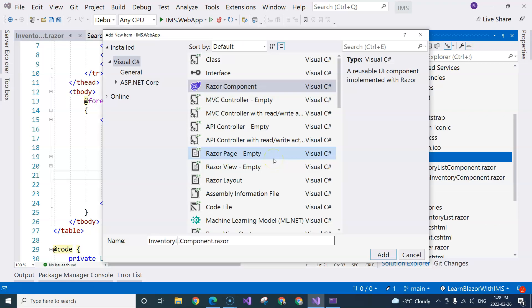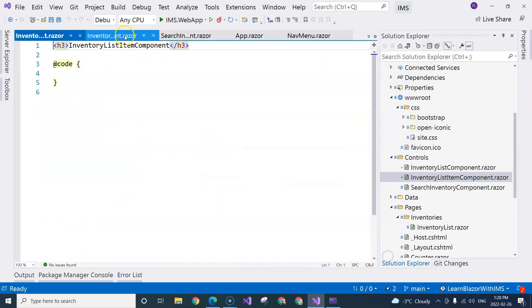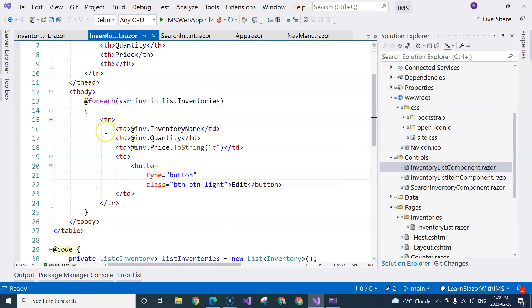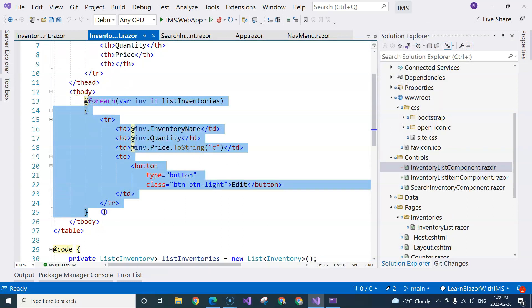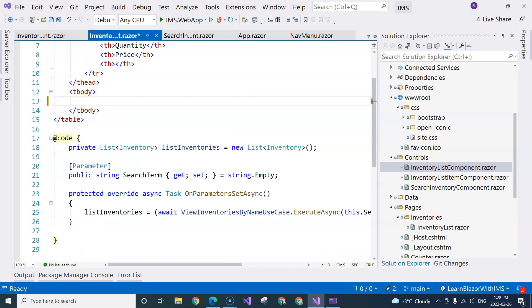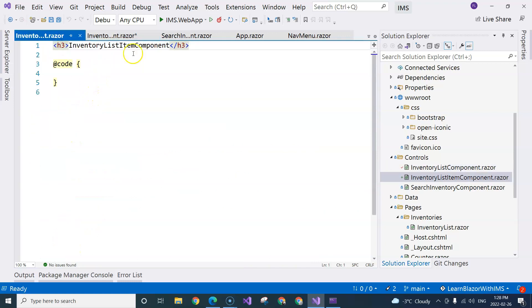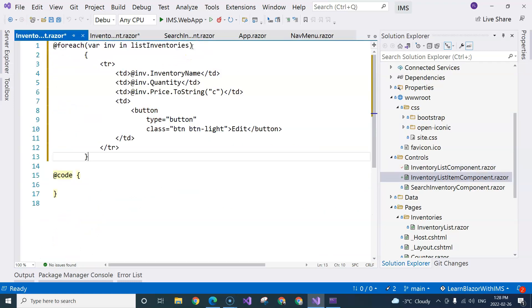Inventory list item component. Going back to here, we're going to extract this out and put it inside the inventory list item component.